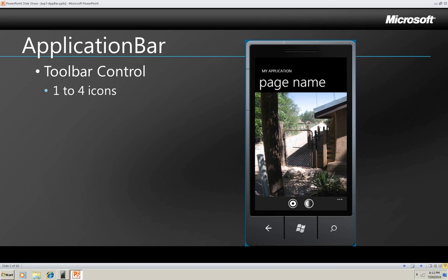The Application Bar is a control that you can use to add a toolbar like you see here to your Windows Phone application. This toolbar has two buttons on it, they're called icon buttons and you can have one to four on your toolbar.